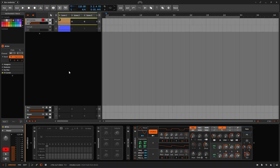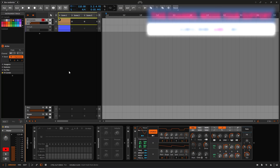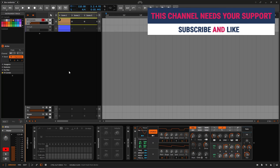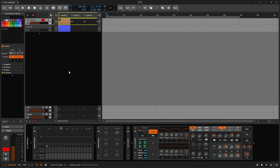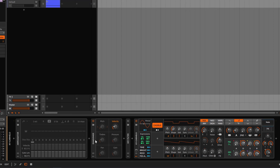Welcome to a new Bitwig device guide, review, or quick overview — whatever you want to call it. On this one, we need to talk about the Randomize device. It's a very cool device, and it's very simple to understand, but maybe you're not using it enough. That's why I'm recording this.